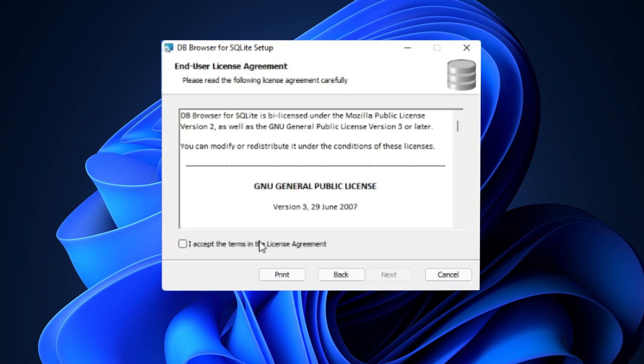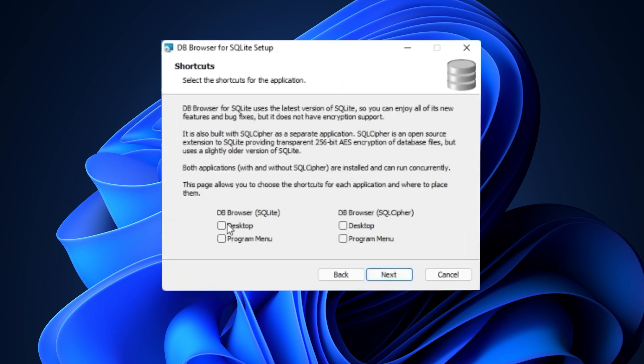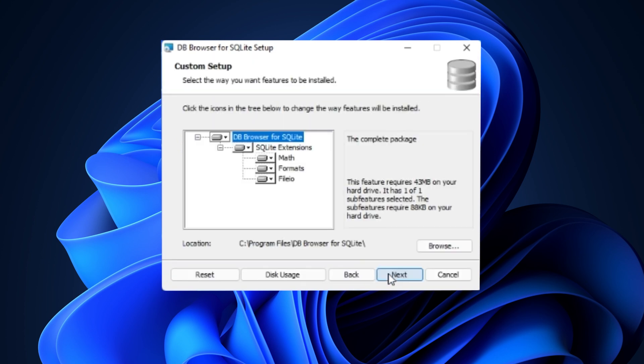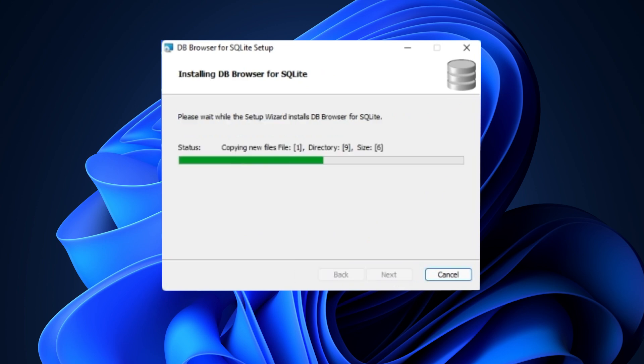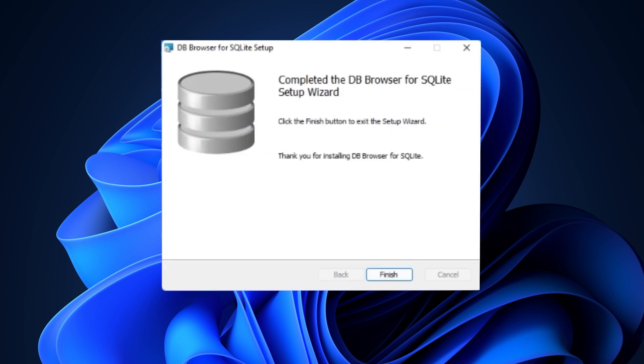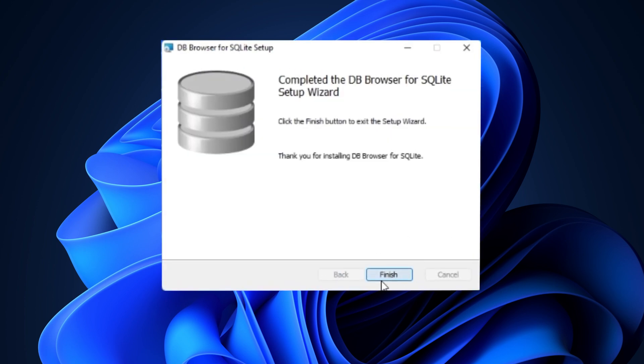So I'm just going to click Next, Accept, Next, and I went ahead and added some of these icons here. You can do what you would like. Next, next, and then Install, and then Finish.